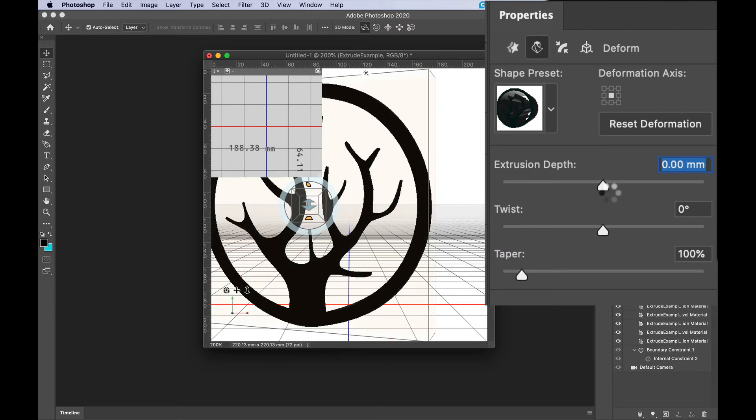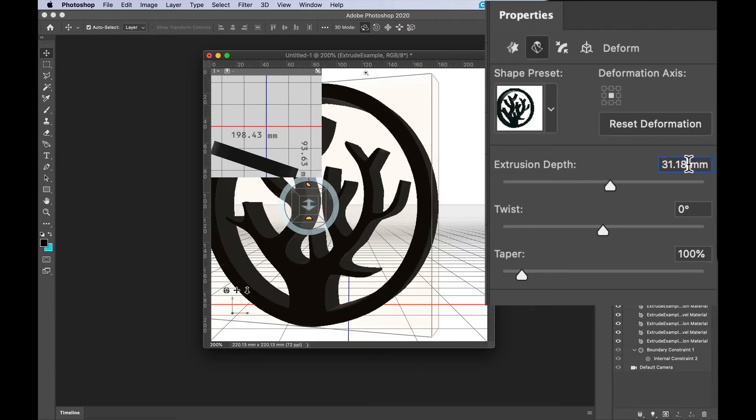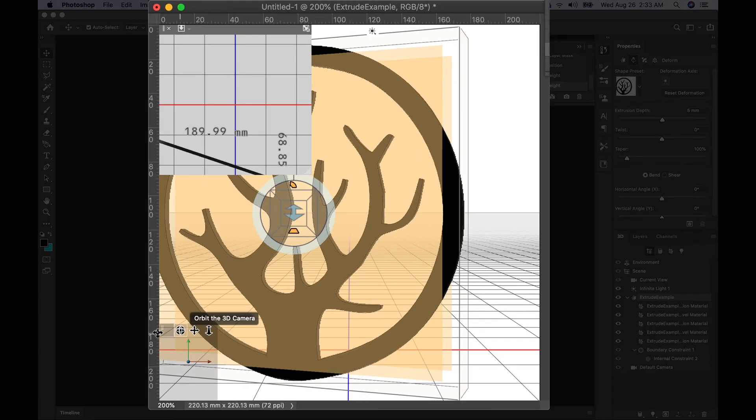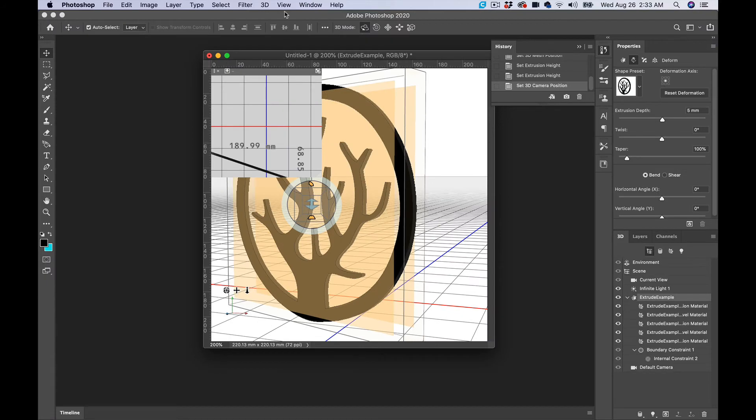I'll just do five millimeters and it's already set up to millimeters because we already did it. Now you can see it changed to five millimeters.